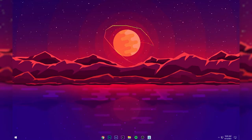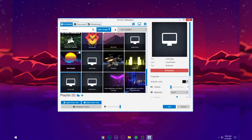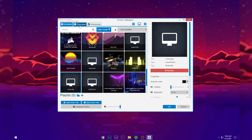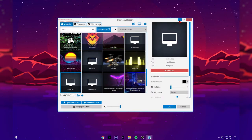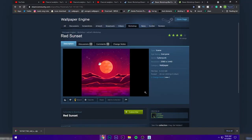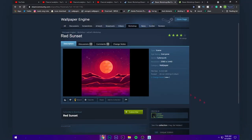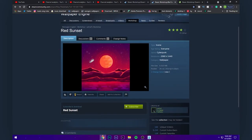But if you downloaded Wallpaper Engine for free — meaning you cracked it — you won't have the Discover tab. So to download this wallpaper, go ahead and click the first link in the description, and you'll come to the Red Sunset page. This is the wallpaper we need to download.